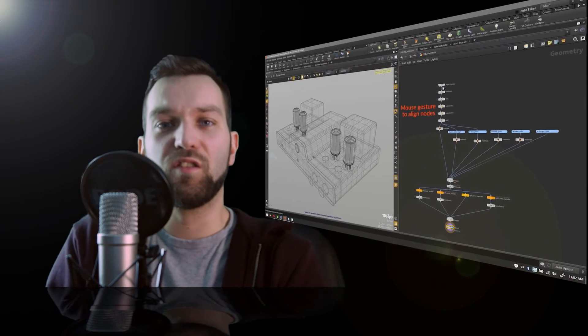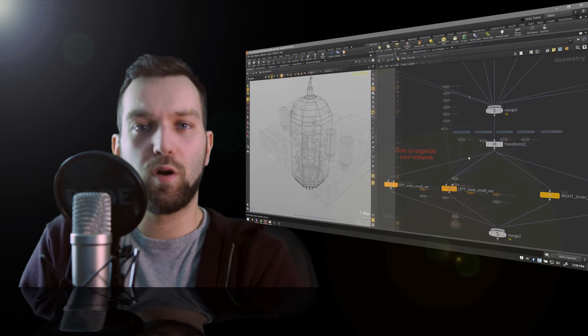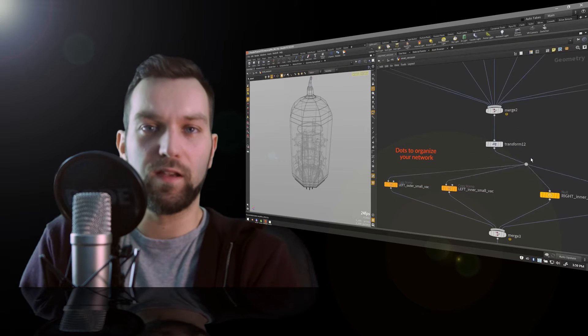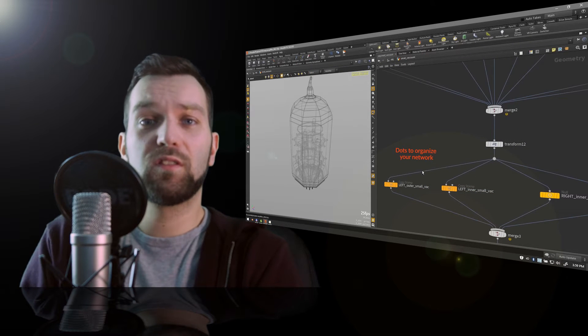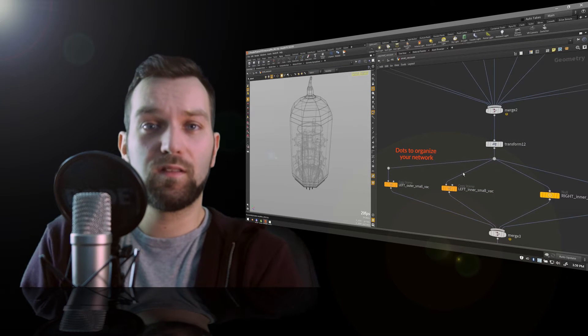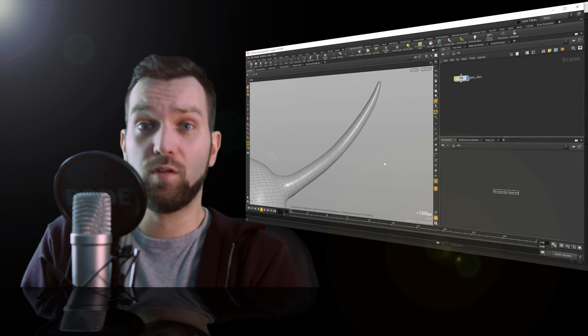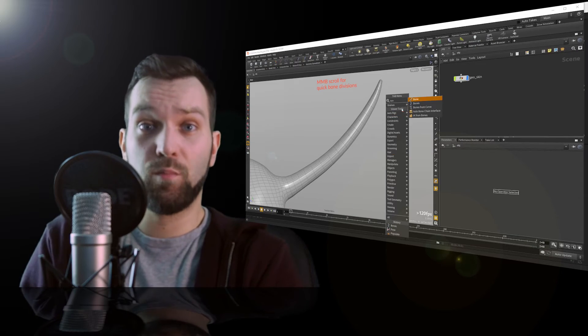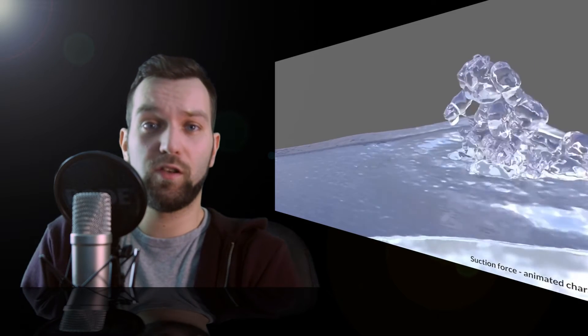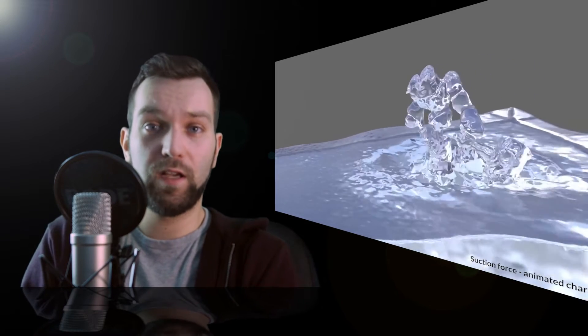Houdini has a node-based approach instead of layers. It offers capabilities in modeling, animation, rigging, particle simulations for fire and liquids, dynamics for destruction, fur, and the list goes on.